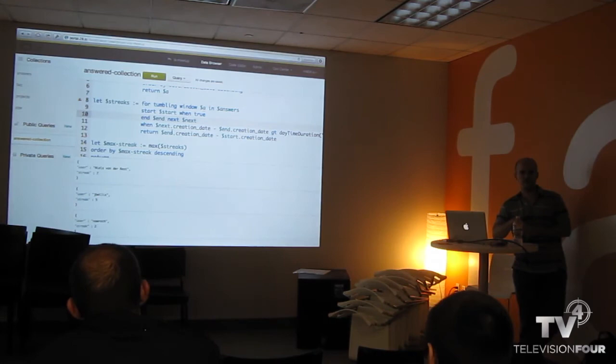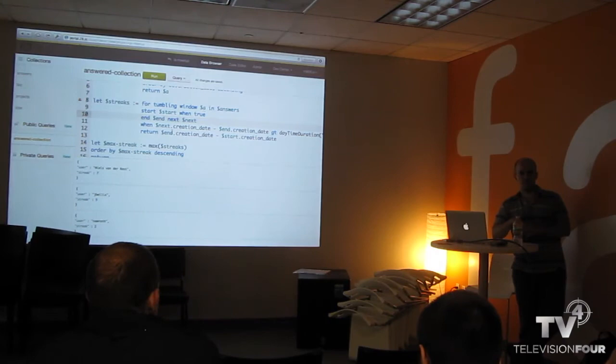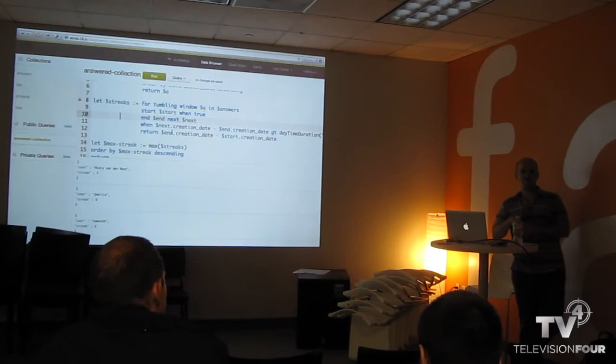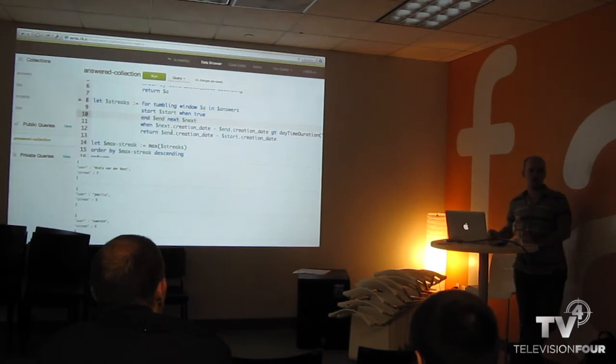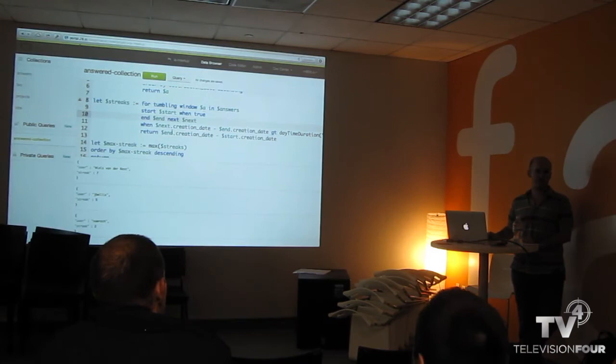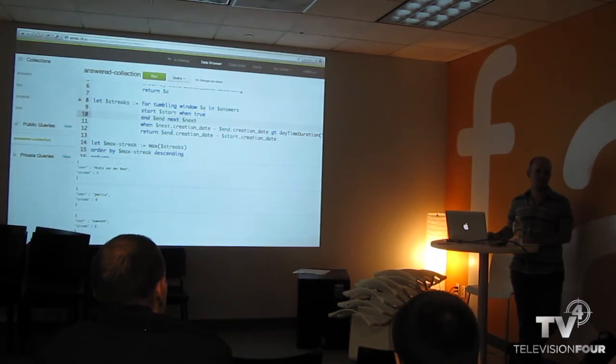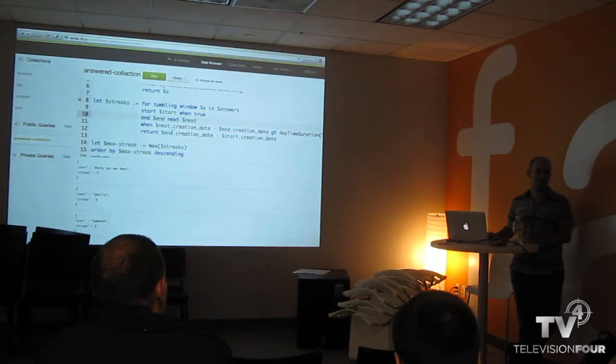There are other modules as well. Recently we implemented a zip module for a customer: you make a REST call, get a zip archive back, unzip it on the fly in the language, and extract JSON documents. There's support for handling binaries in base64 and hex binary. We have cryptographic functions — usually needed when working with web services for hash-based message authentication, MD5 computations, and similar tasks. All these are extensions provided as modules.